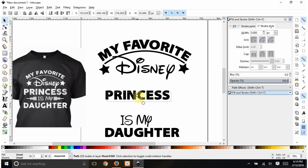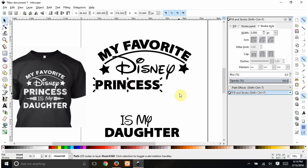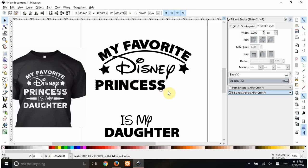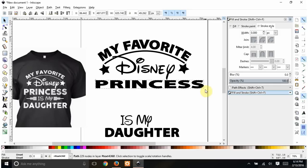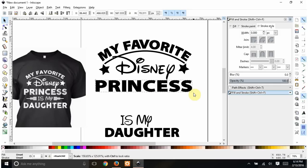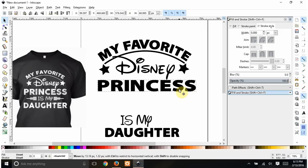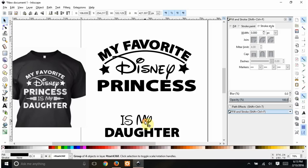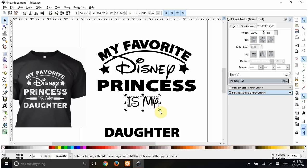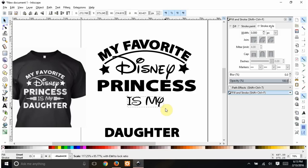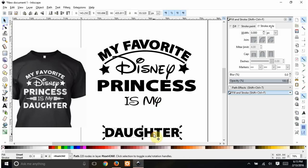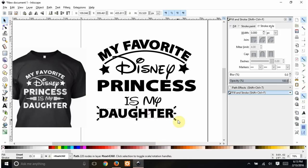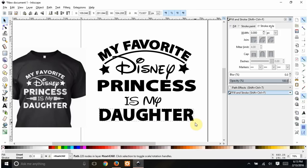Now we have 'princess.' The princess text needs to be considerably bigger. I'm not going to hold Ctrl here because I want to stretch it rather than keep the exact ratio — I'll put it about that big and stretch it to match the reference. Then 'daughter' has to be bigger too, so I'll stretch that out a bit as well.